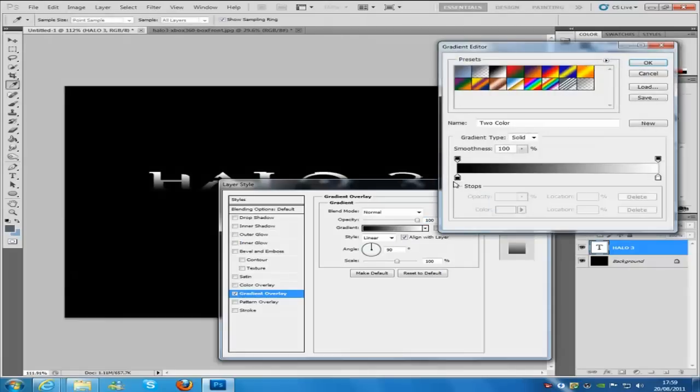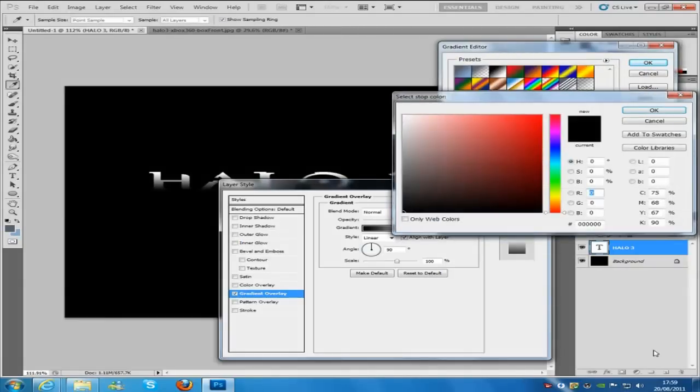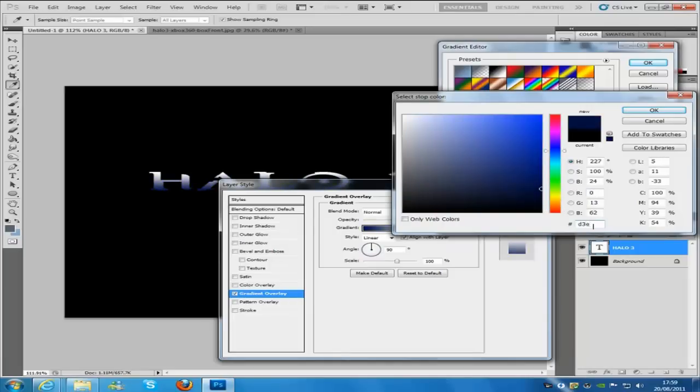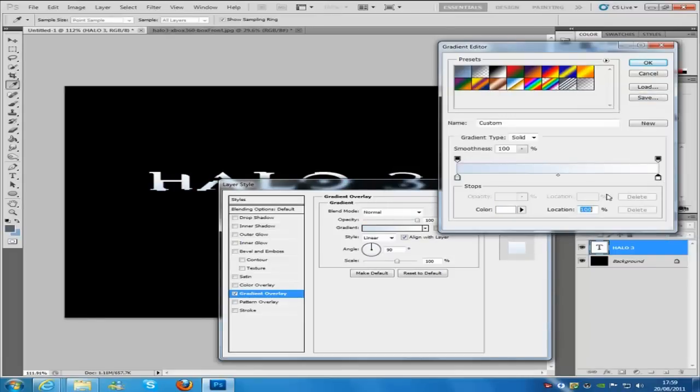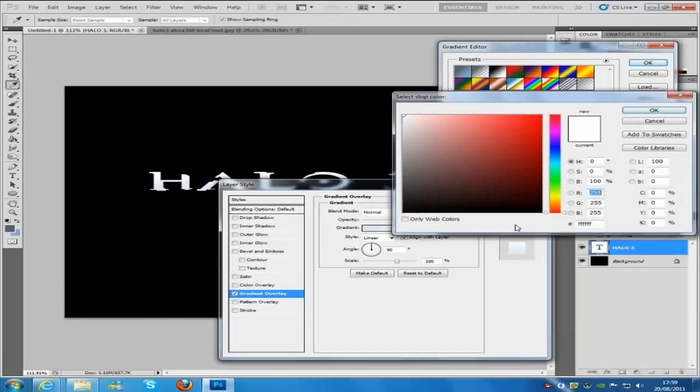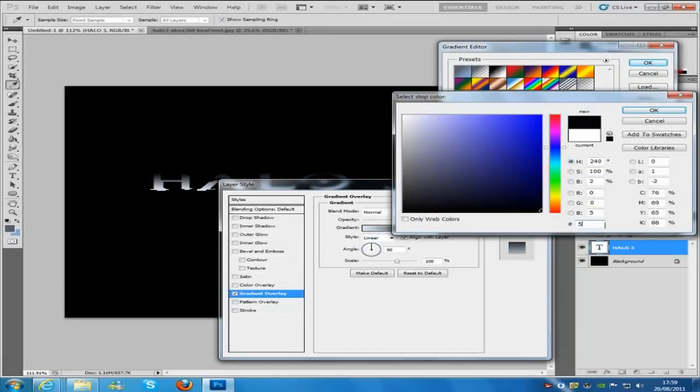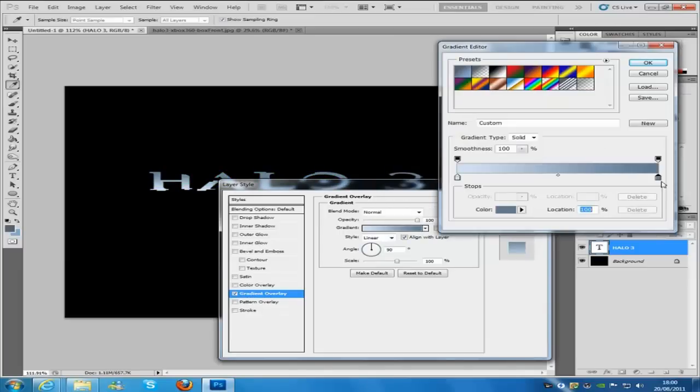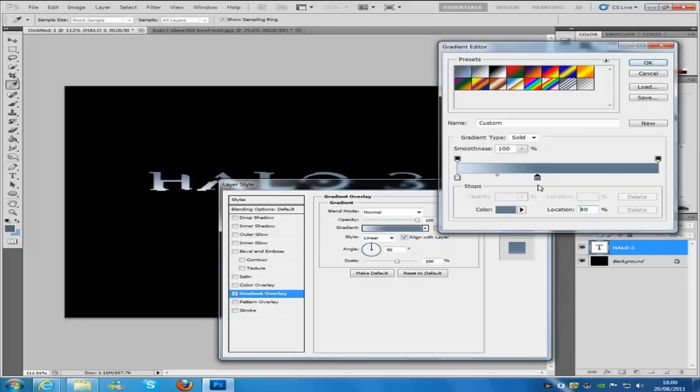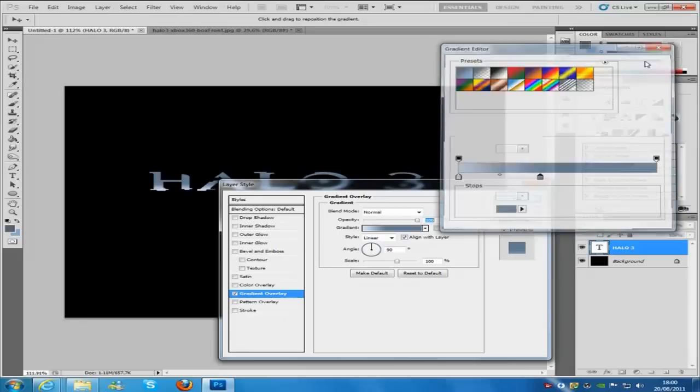Now the gradient color. We're going to click the black right here. Press on the color. The color is going to be set to D3E2F5. Then click OK. We're going to click on the white. Change that color. And that color is going to be 5E7891. And then click OK. Now we're going to bring this slider down. The location is going to be about 41%. And then click OK.